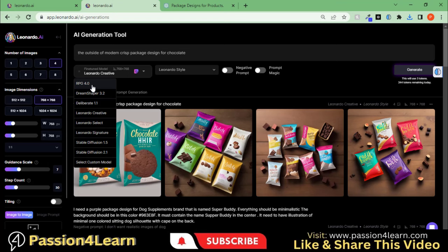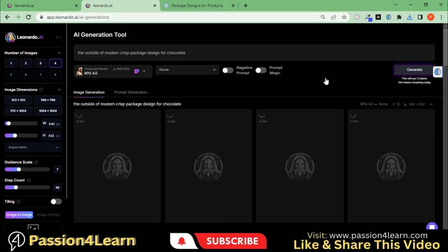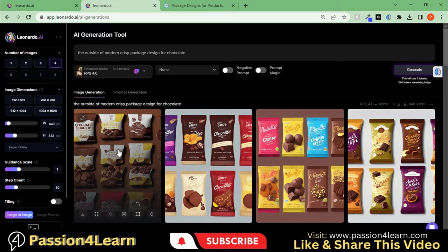Let's change the model to this one. Paste the same prompt and wait for the designs. Here you can see the final designs.